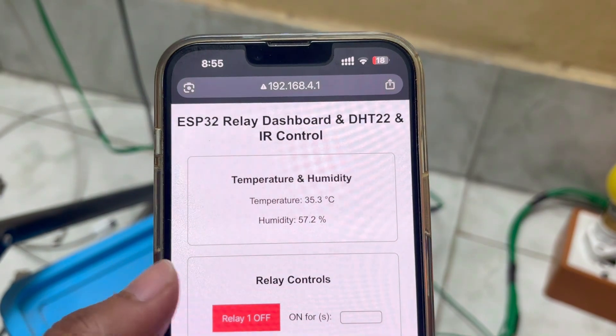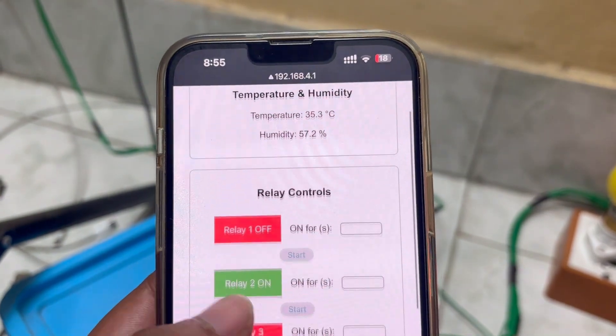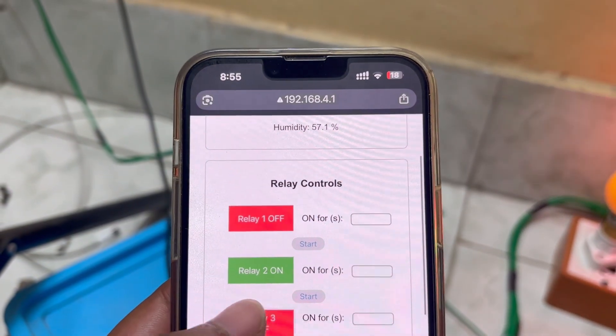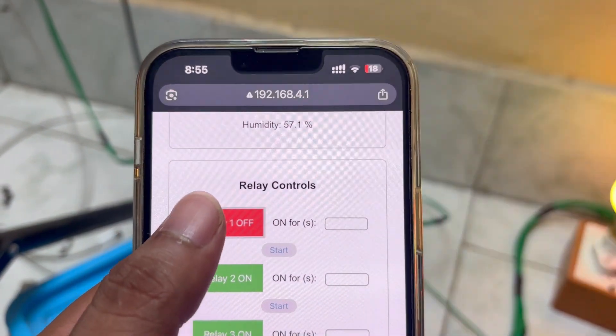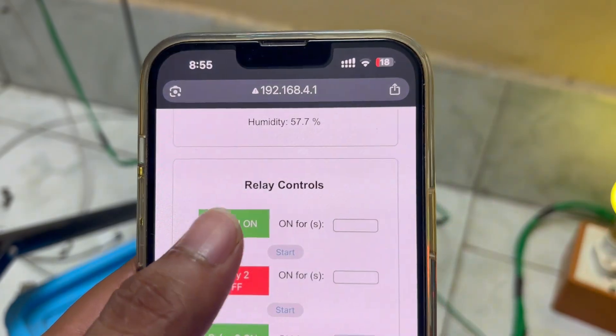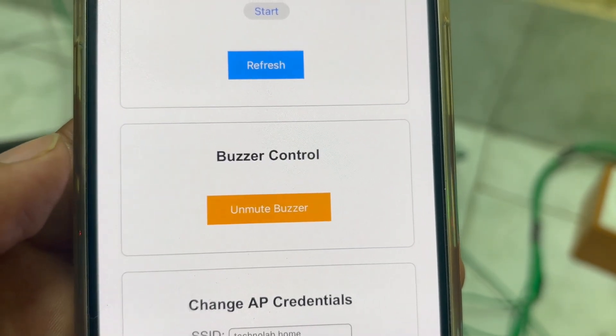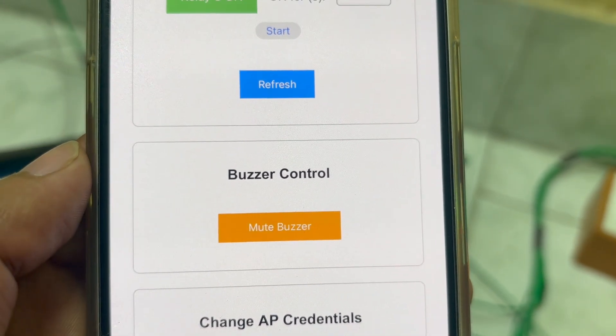This home automation system is very easy but very useful. We are using the access point of ESP32 to host a web dashboard. From that dashboard, we can monitor real-time temperature and humidity values. We can toggle the relays — turn them on or off — and also set a timer for any relay. We will also get a mute and unmute button for the buzzer.